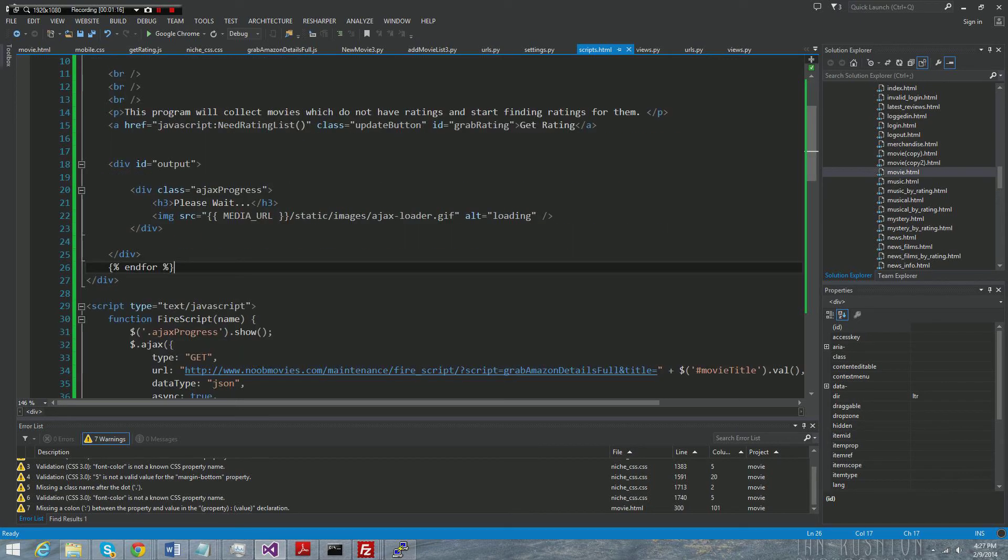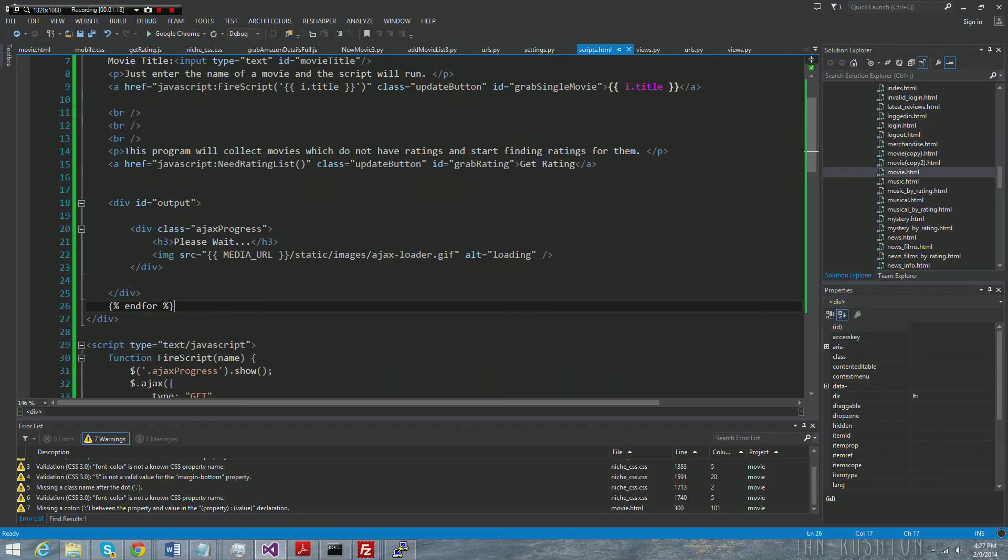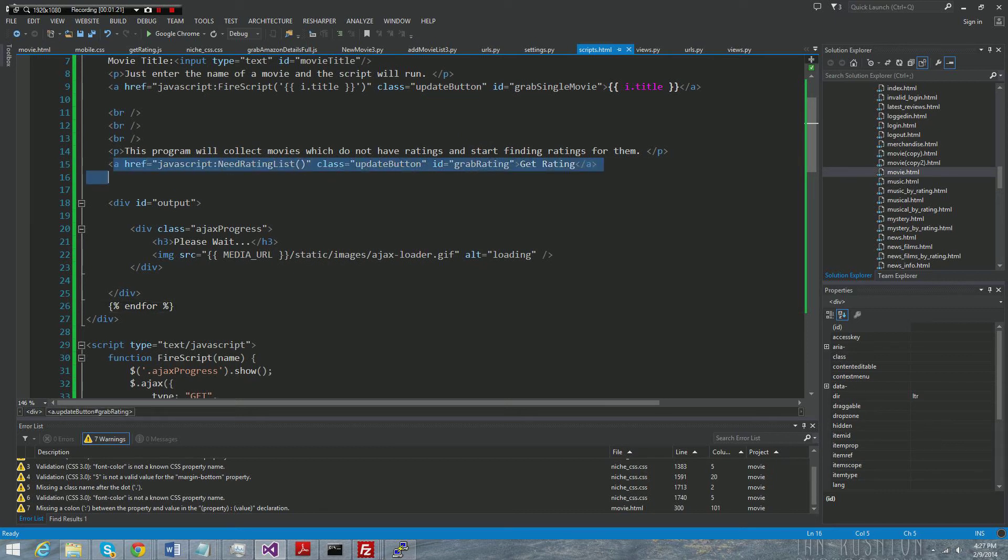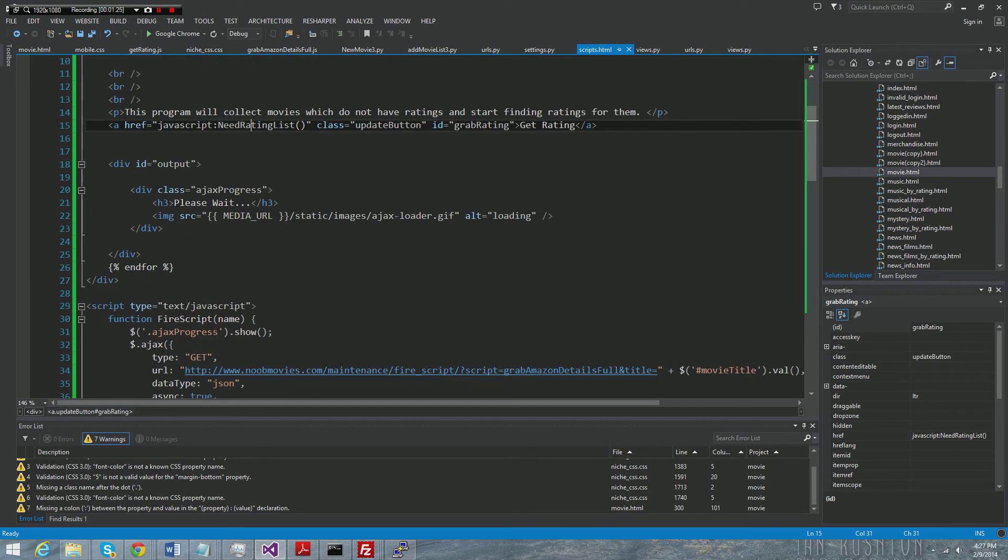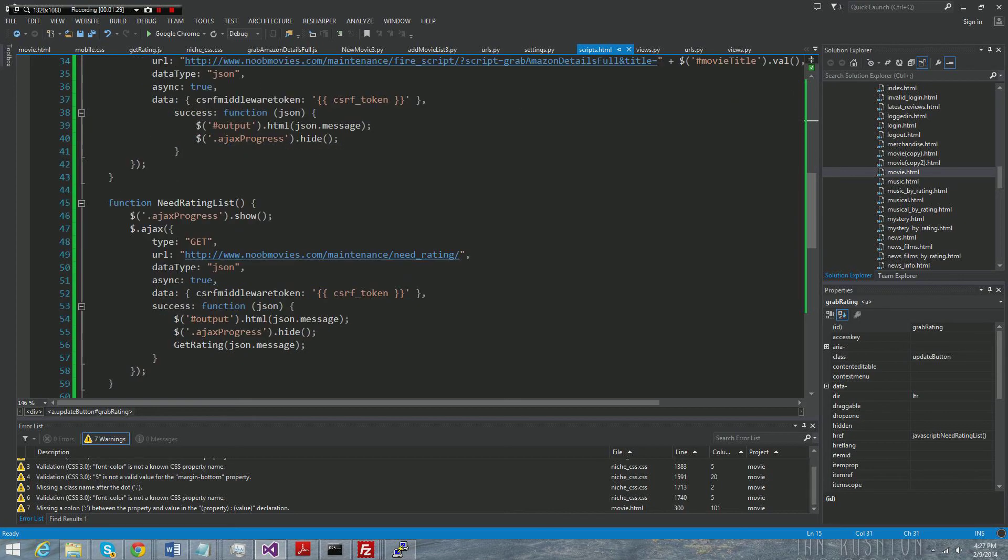But this is the page that we were looking at. What ends up happening is we're going to click on this anchor right here which calls this JavaScript method.